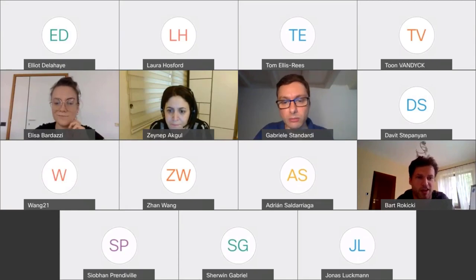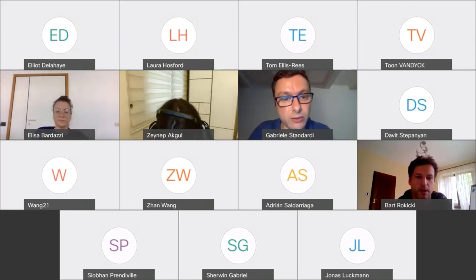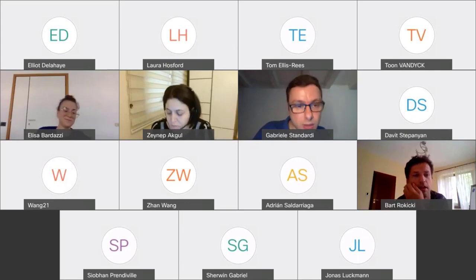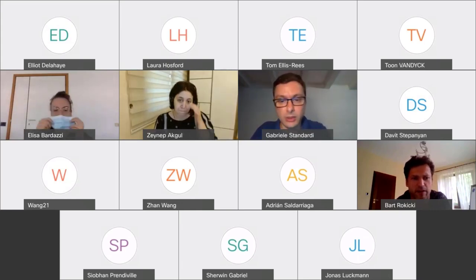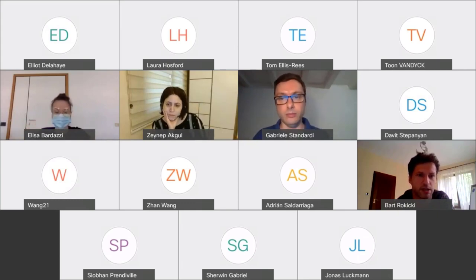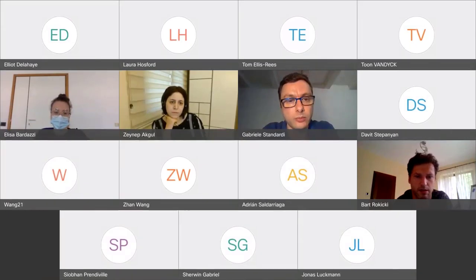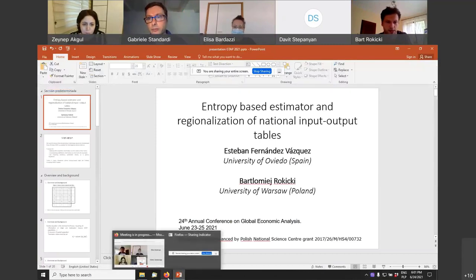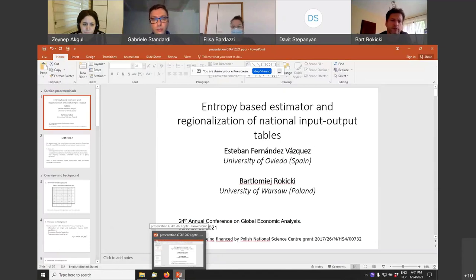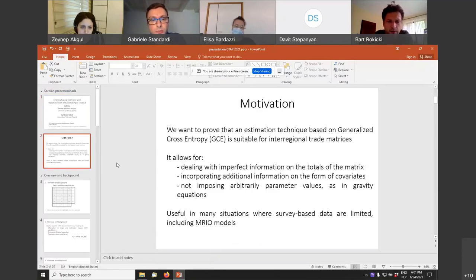The next speaker is Bartolomiej Rochiki from the University of Warsaw. He will present work titled 'Incorporating Additional Information for the Estimation of Interregional Trade Flows.' Thank you — the floor is yours. Can you see the screen? Yes.